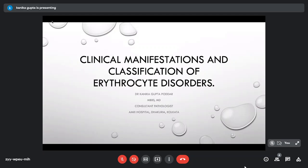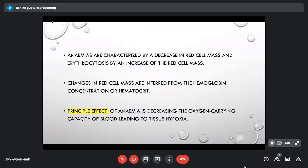So what are anemias? Anemias are a decrease in red cell mass, and what is an increase in red cell mass? That is erythrocytosis. When we talk about erythrocyte disorders, it is not only anemia — which is decrease in red cell mass — but also erythrocytosis, which is the increase in red cell mass.